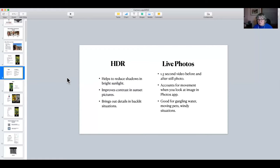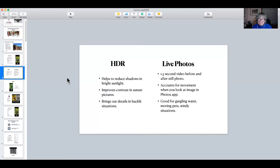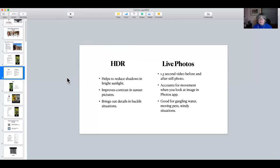Live photo — if you've ever opened your Photos app and looked quickly, and the photo moves, and you're thinking, what, am I going out of my mind? Well, that's live photos. There's actually a 1.5-second video before and after the still photo, and that's why you see movement when you open in the Photos app. If you send it to somebody, they're not going to see that movement. Think about when you want to use it, because it provides context — a gurgling brook, moving pets, or a windy situation.